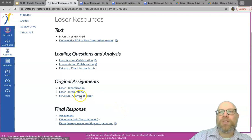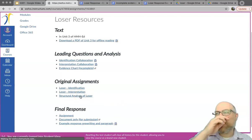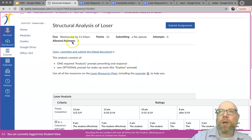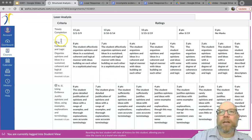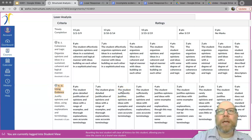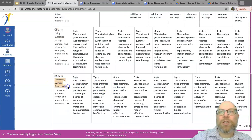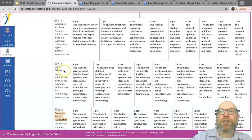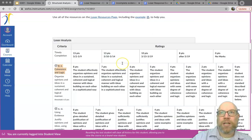Let's jump right into the new assignment: the structural analysis of Loser. You'll be completing it in a document and then uploading that document. There are two big criteria on what you're being graded: one is your logical organization — how you organize your ideas, argument, and evidence, both in the pre-writing and in the writing itself — and then using evidence, meaning a direct quote from the story. Grammar, syntax, and punctuation are on the rubric but do not count towards your final score.